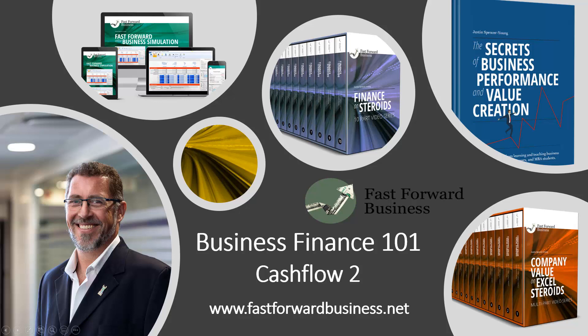Welcome to cash flow part two. Here we're going to look into the working capital dynamics of cash flow because typically that is the most complex part of the cash flow analysis in a business.